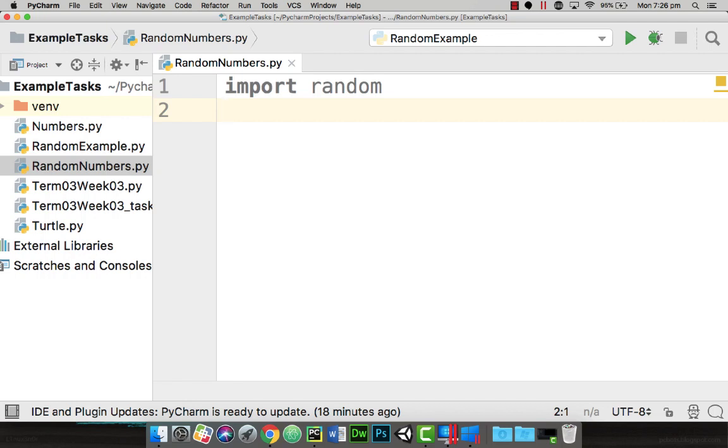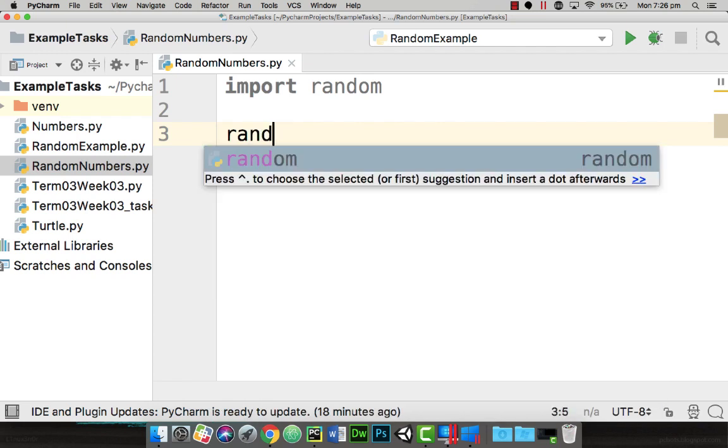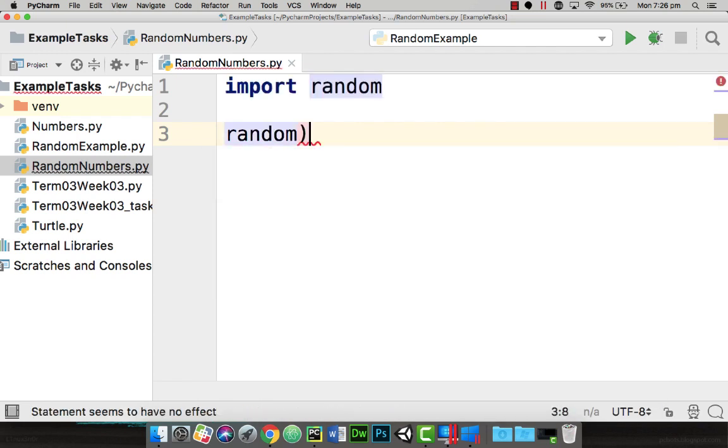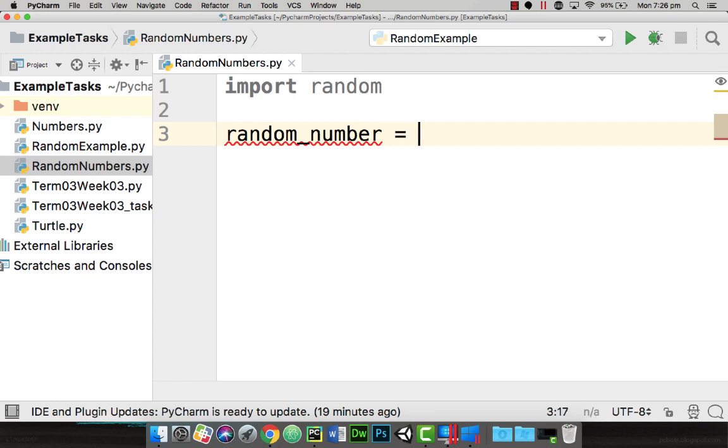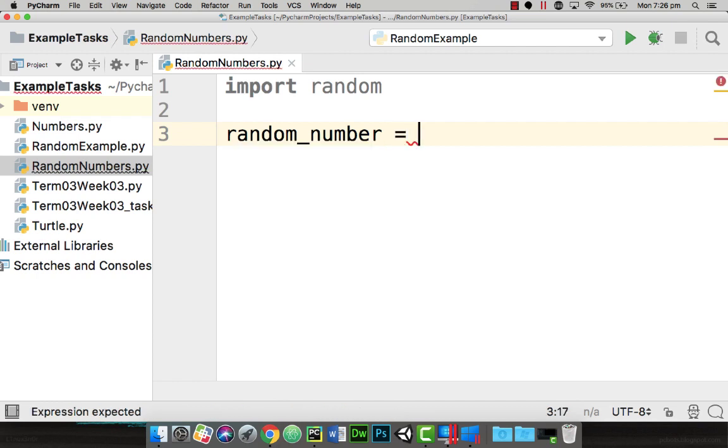So one of the first things I'm going to do is actually store a random number. So I'm equal to. This is where I'm going to put the random number.